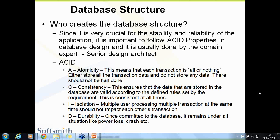Durability means once data is committed to the database, it remains under all situations — even a power loss, crash, or whatever happens. Your database is secured. Whatever data you have already put in is secured. That is the concept of Durability.